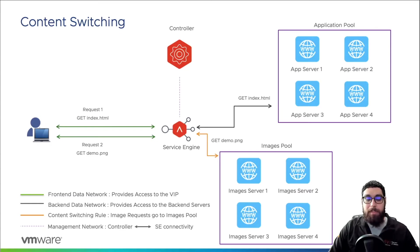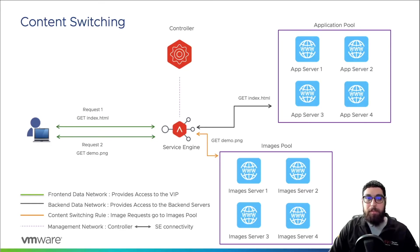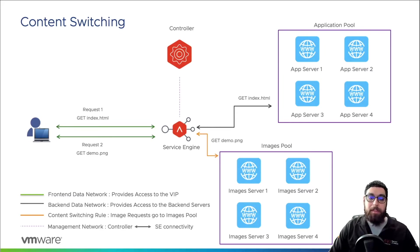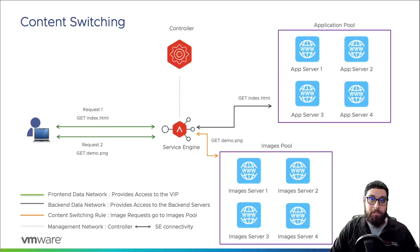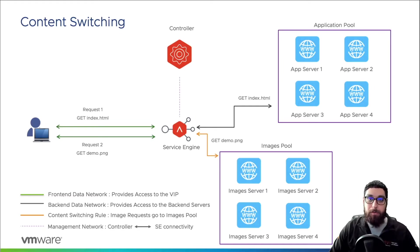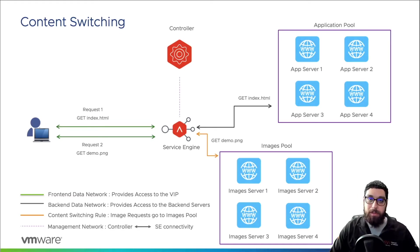This time when the client makes that second request for demo.png, it arrives at the service engine but then hits the content switching rule that we have in place. This basically tells the request, okay, this needs to go to the images pool instead of the application pool. So the workflow to the back end is that request will be content switched to that images pool, into one of the images servers within the images pool.